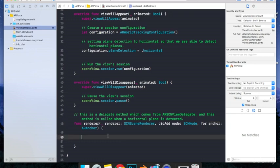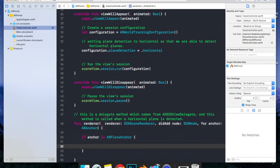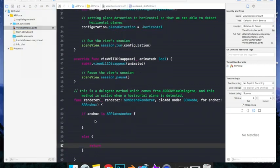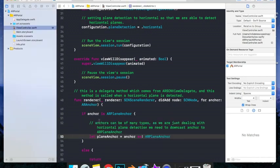Now, we want to check if the anchor that we got from this method is a plane anchor or not. That is, have we really detected a horizontal surface or not. So let's check it. If anchor is ARPlaneAnchor, then execute this block of code, else return. Now, if our anchor is an ARPlaneAnchor, we can safely downcast it to ARPlaneAnchor. Like this. Let planeAnchor is equal to anchor as ARPlaneAnchor.